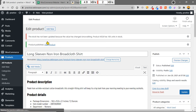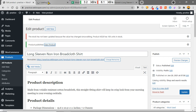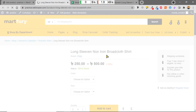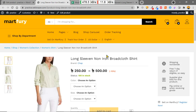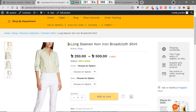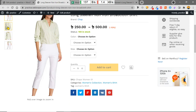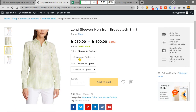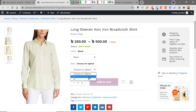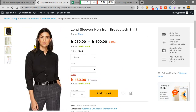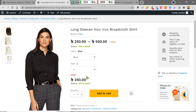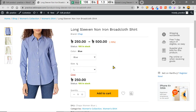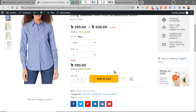The product is published. Let's view the product. We can see the product name, brand, and gallery images. We can choose the color — selecting Black L shows the black shirt photo; selecting Blue L shows the blue shirt. The color image changes automatically with the selection. This is how we add variable products.